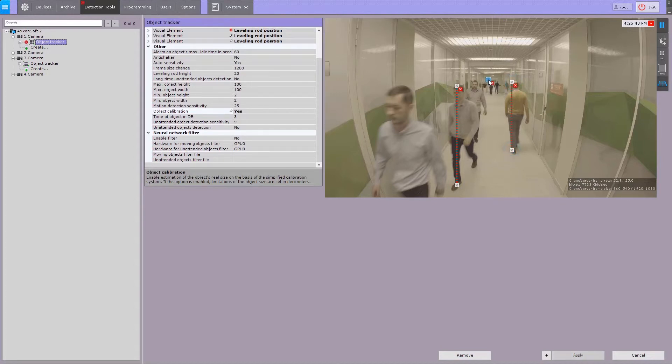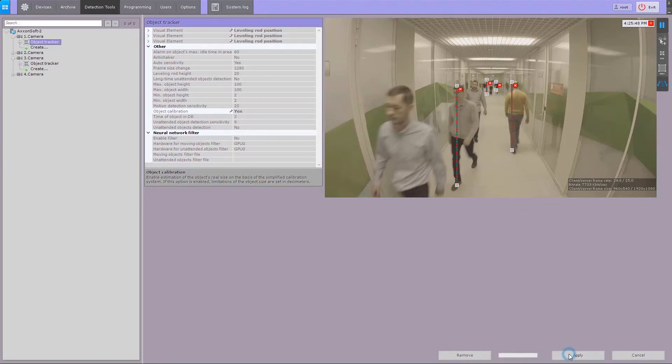The segments will be longer the closer they are to the foreground. The Object Tracker is now adjusted to Perspective Distortion.